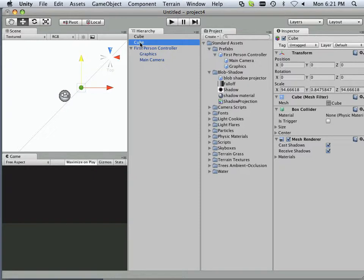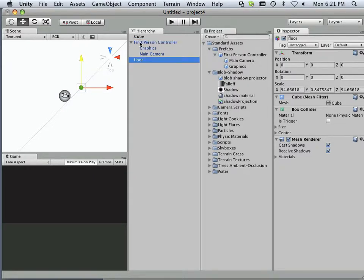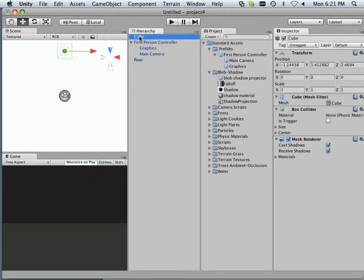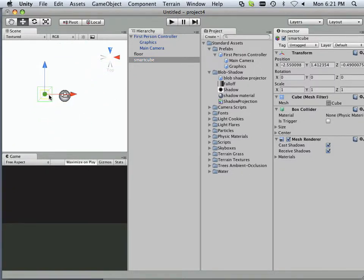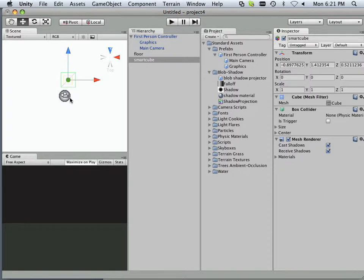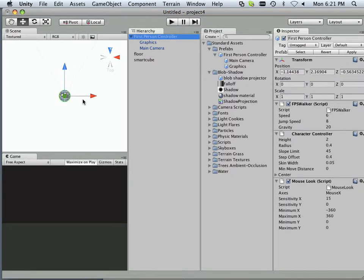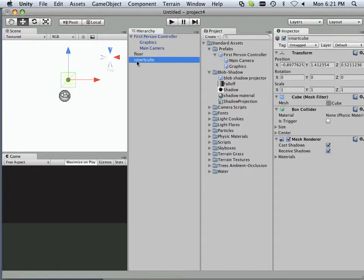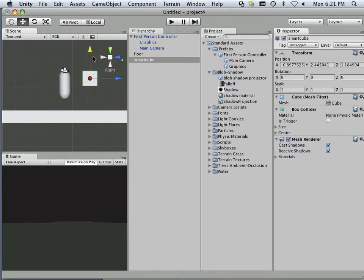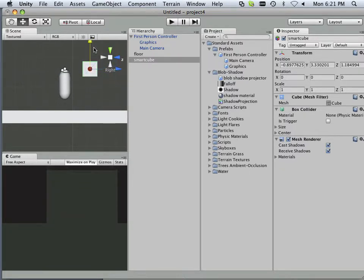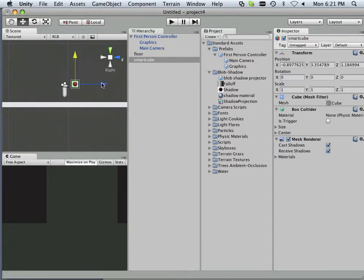I'll call this floor, and this one's Smart Cube. Also let's take Smart Cube and move it around a little bit until I see it within my scene here. Okay, that should do it. Let's see where it's at here. There we go. So it is within my scene.